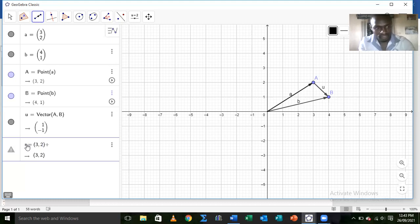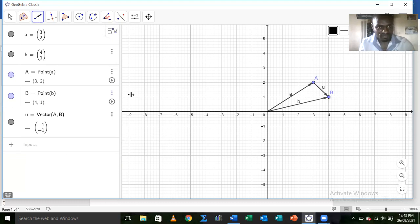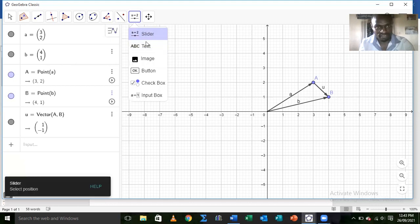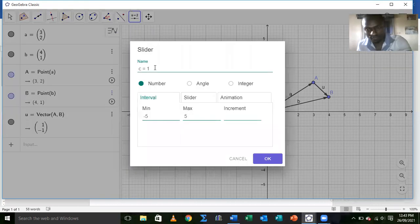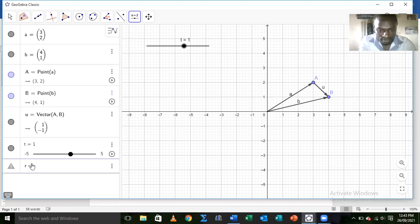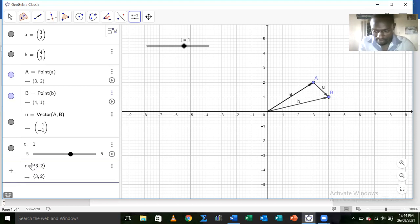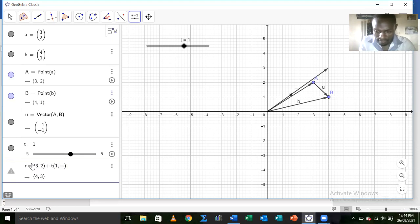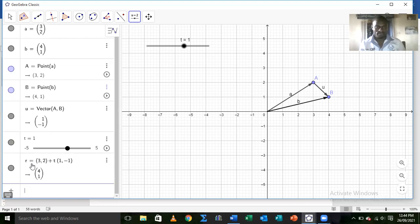We set up the parameter t using a slider in GeoGebra. We then define the vector r as the vector equation of the line: starting at point (3, 2) plus the parameter t times the direction vector (1, −1). Entering this gives us the vector equation of the line.